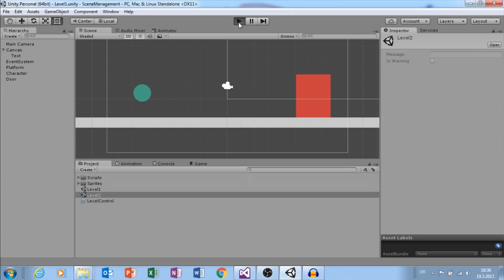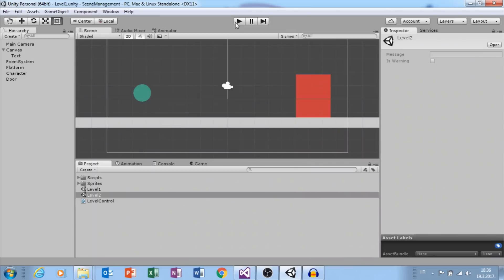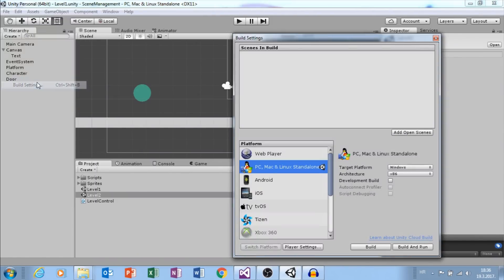We want to go from level 1 to level 2 when our character gets to this red square. First, go to file, build settings and add scenes.